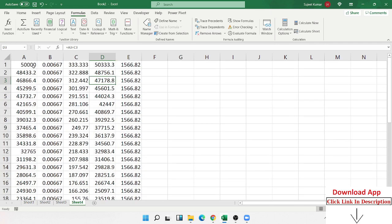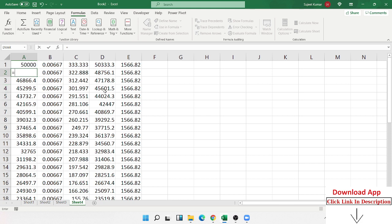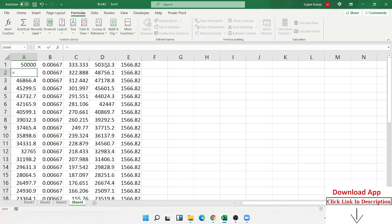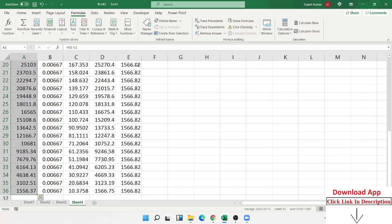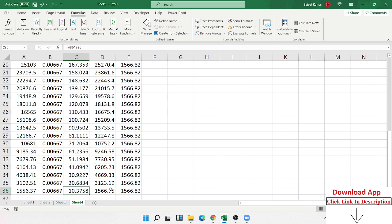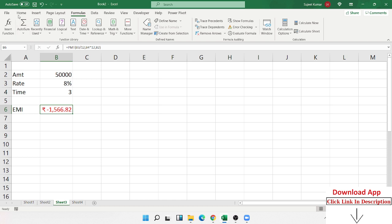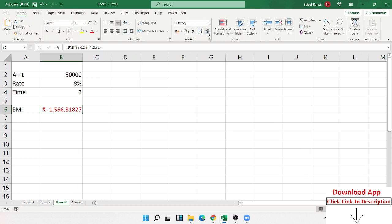You will notice some rounding issues in the calculation — for example, a difference of minus 56, or small rounding differences like 1,566 versus 1,566.75. There are some decimal point differences because your EMI is not exactly rounded. You can check this here — there is a small rounding problem you can clear in the EMI.